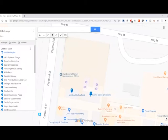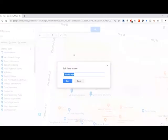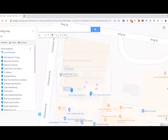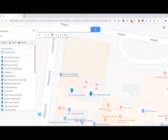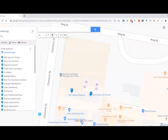So what we want to do now, we can name this layer Fresh produce. And we can name this Dandenong. And then we want to go to three dots here, next to the map name, not next to the layer.